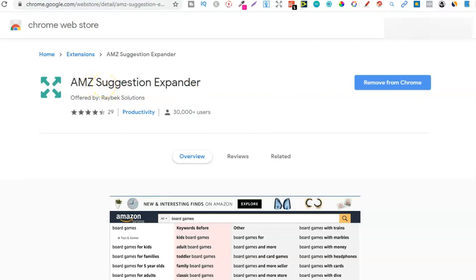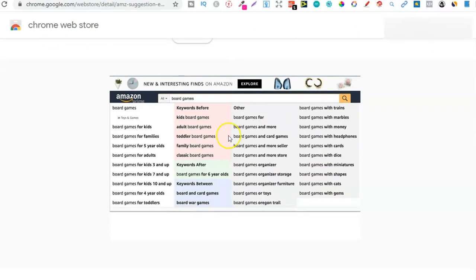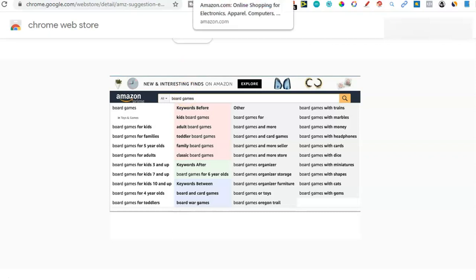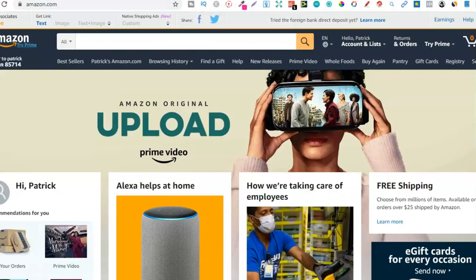It's completely free and it shows you all the keywords related to the search term that you type into the Amazon search bar. This is literally the only tool you need if you're just getting started. The good thing about this business is you can start completely with free tools, then when you start earning some royalties, reinvest that back into your business to get better tools.